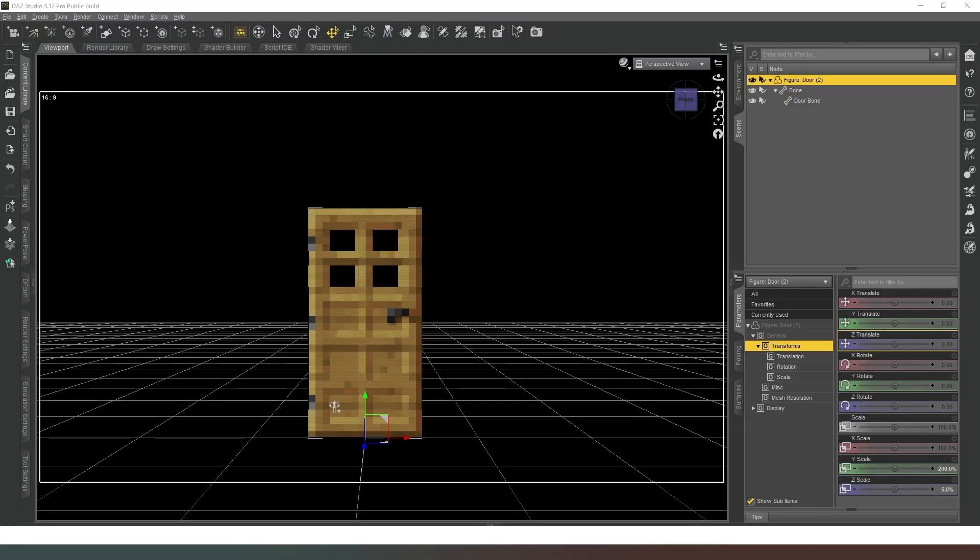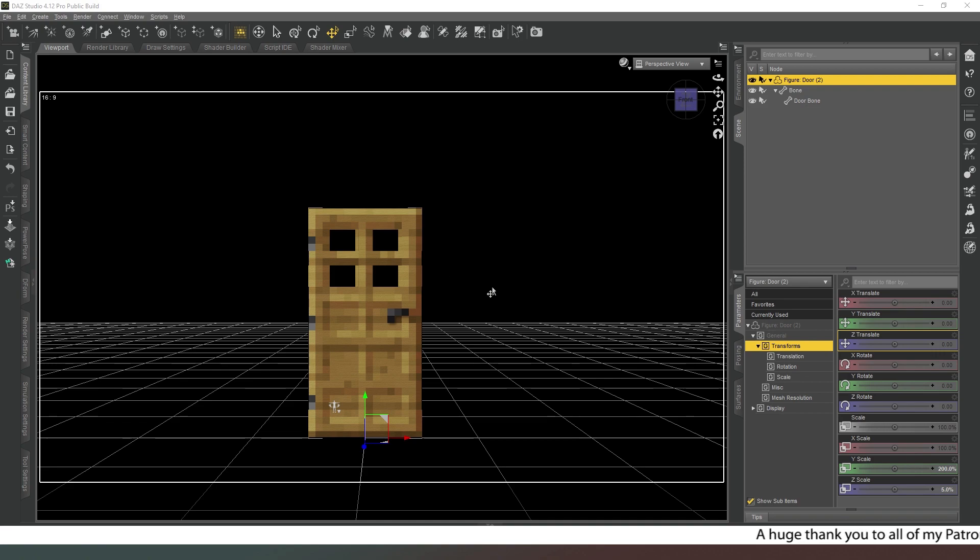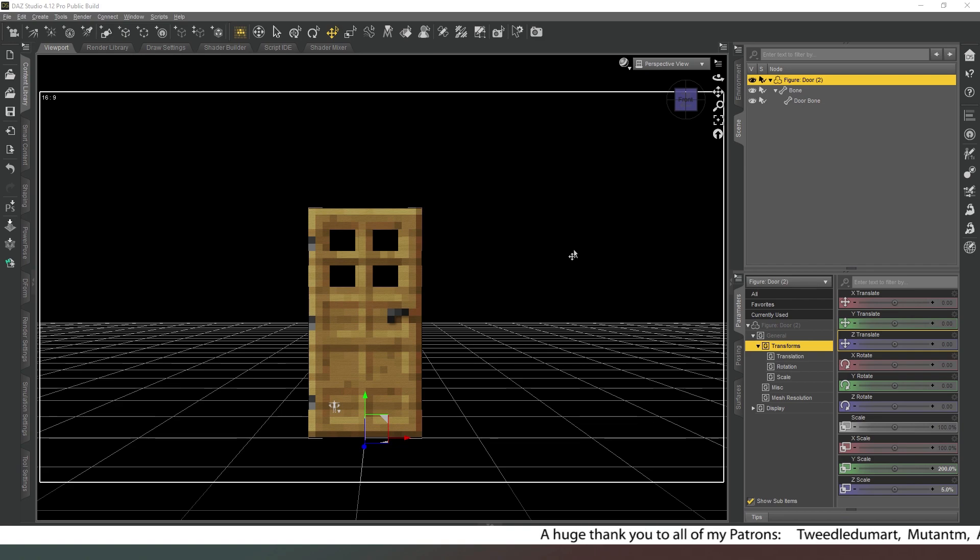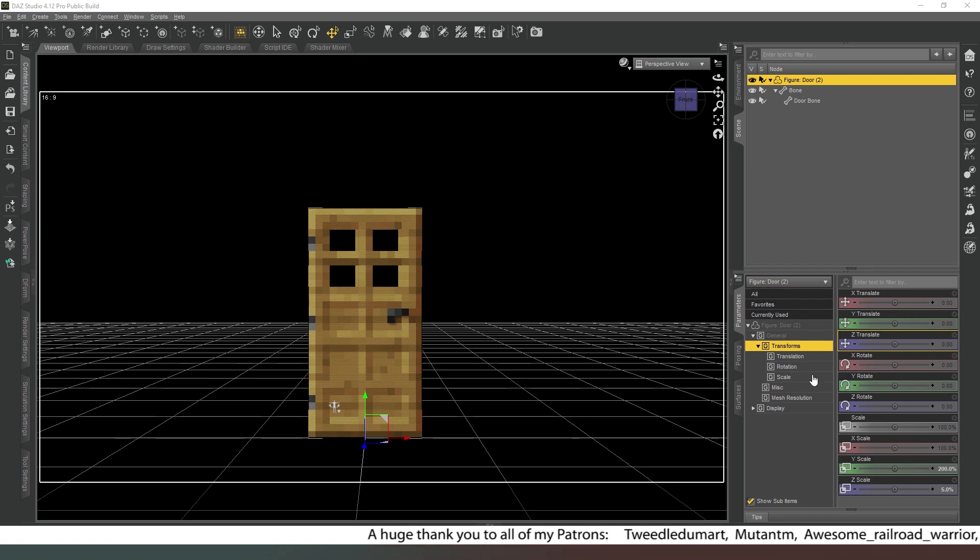Hey everybody, welcome back. Thank you very much for joining me today. In this video we're going to look at how we can take our newly rigged door and create an open and close slider that has limits. This is really simple, so it's not going to take very long.